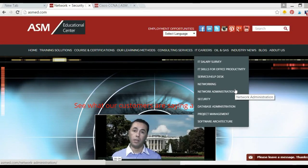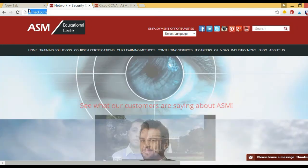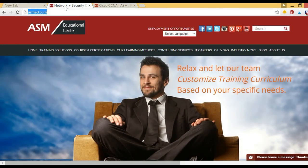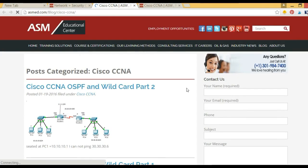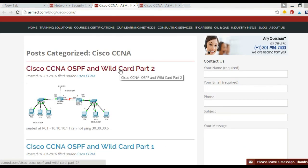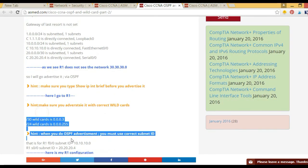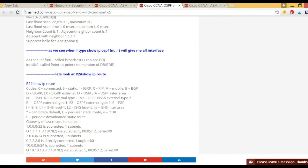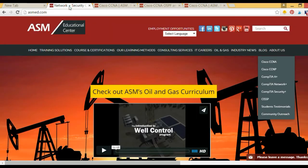That concludes our lab. I highly recommend visiting our website at asmed.com for more information. On the site, go to the blog section — under CCNA — and you'll find materials including notes and videos for everything we covered, such as OSPF and access lists. All the notes and material are written there, and you can also rewatch the videos.